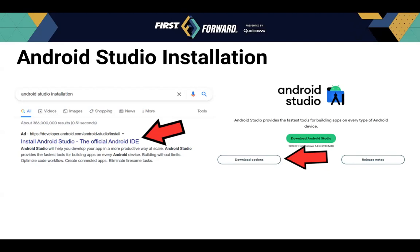Android Studio installation. In this part of the presentation, I will be showing you how to install Android Studio. These steps are specifically designed for using the Google Chrome browser. Step one: in the search bar, type in 'Android Studio installation.' Step two: select the link that states 'Install Android Studio, the official Android IDE.'